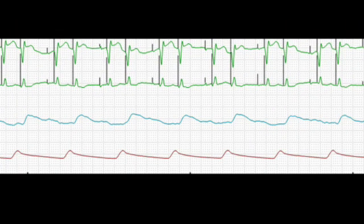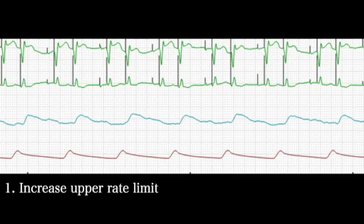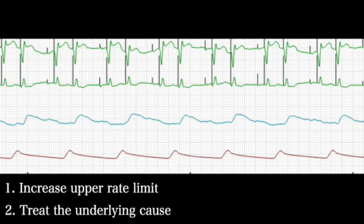So what do you do? Two things. Upper rate limits can be reprogrammed on both temporary and permanent pacemaker systems, so you can increase the limit in the short term — you'll probably want to call your electrophysiology friends to help with this. Next, get the heart rate down by treating the underlying cause: treat fever, treat agitation, and fluid resuscitate if appropriate.